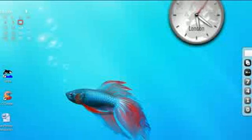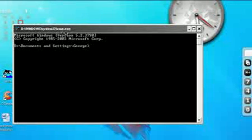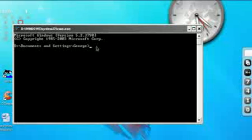Hello YouTube. This video will show you how to change your CMD name. First, open CMD. When you have done this, you'll see the title here — and if you don't like this title, you can change it to what you want.